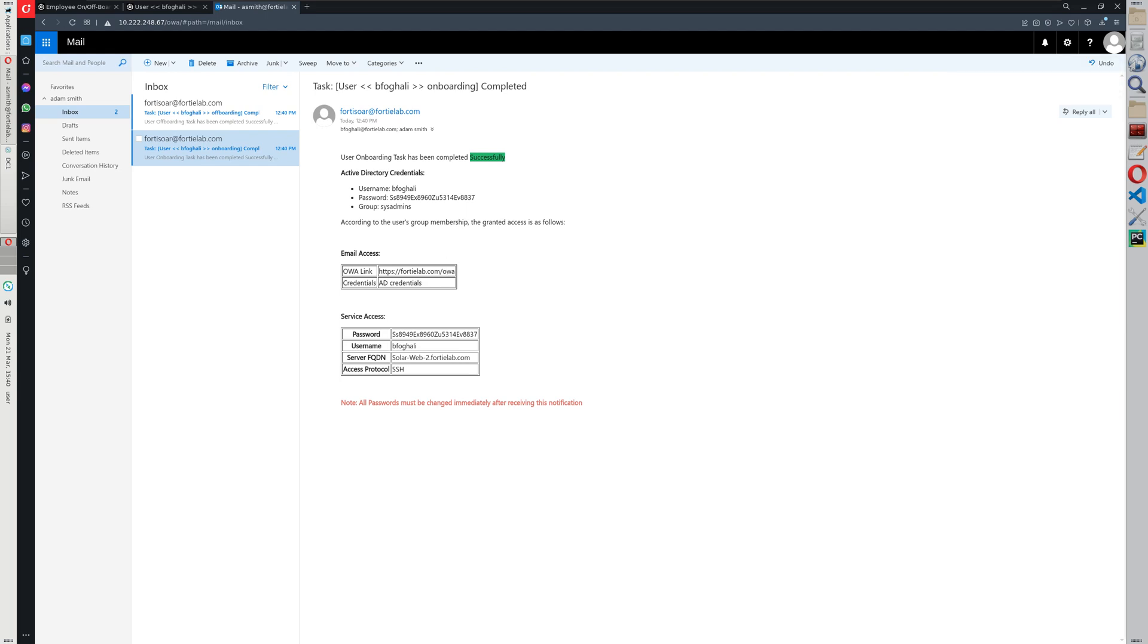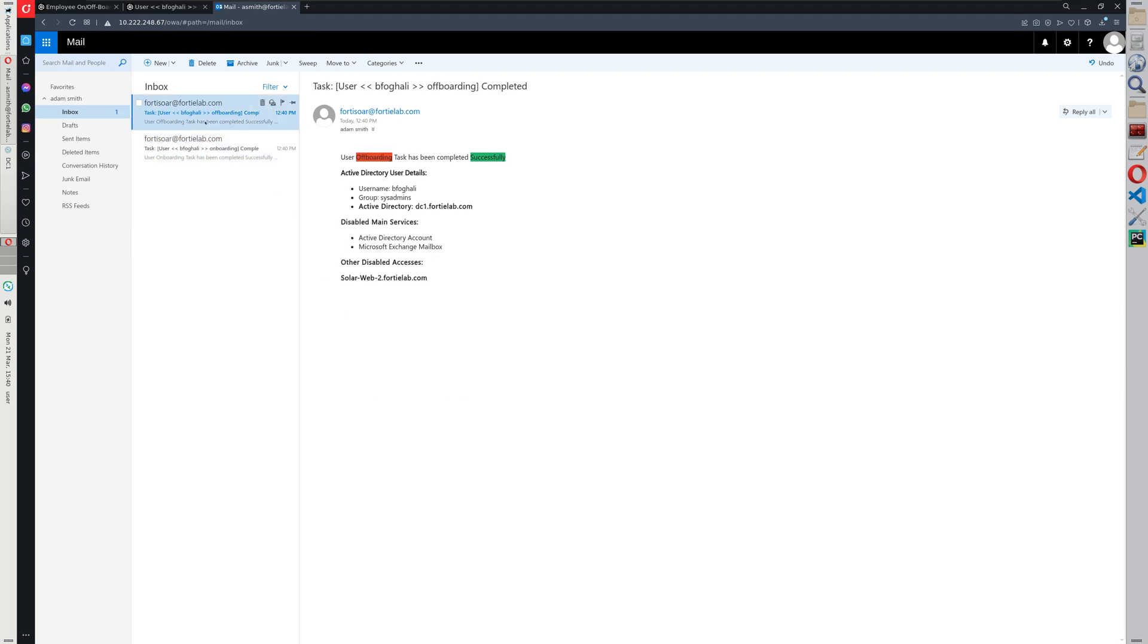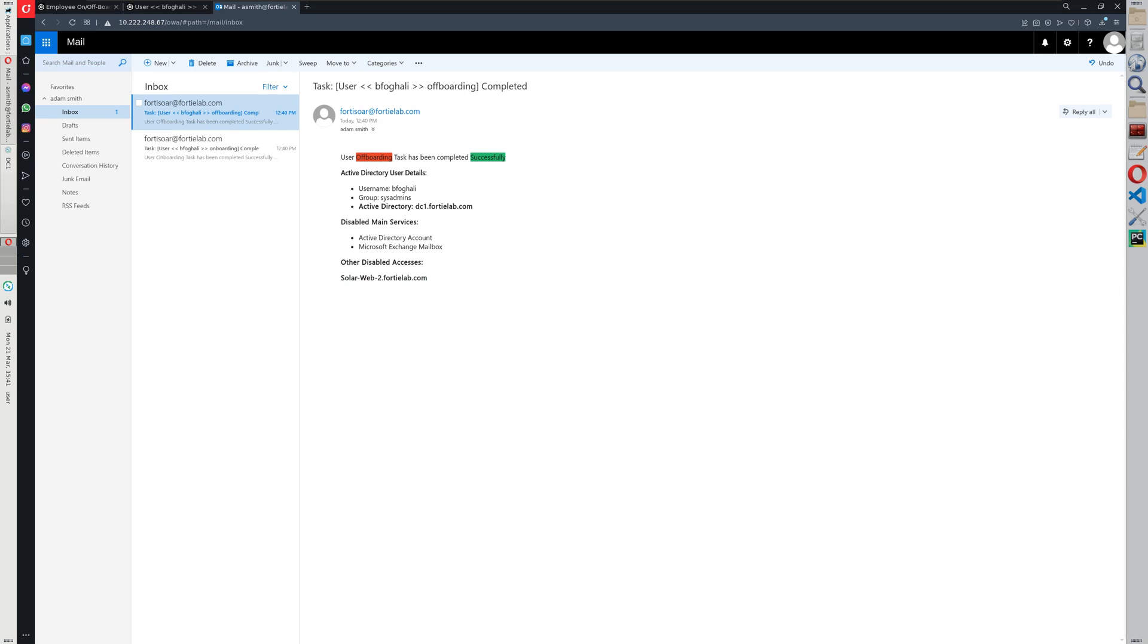So in this case it's a user from sysadmins. The user also has, besides the typical Active Directory credentials and the mailbox, the user also has SSH access to this web server. When the user is deprovisioned, we roll back the provisioning, so the same concept applies and the user is disabled or the access of the user is disabled on this specific server and also its user or its account on Active Directory and its mailbox as well.